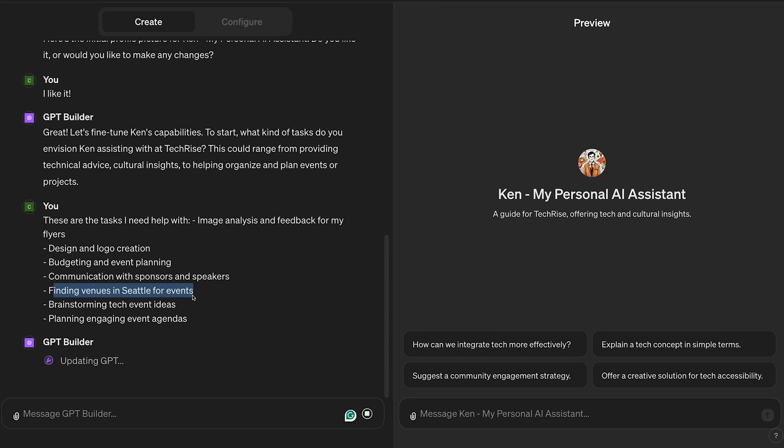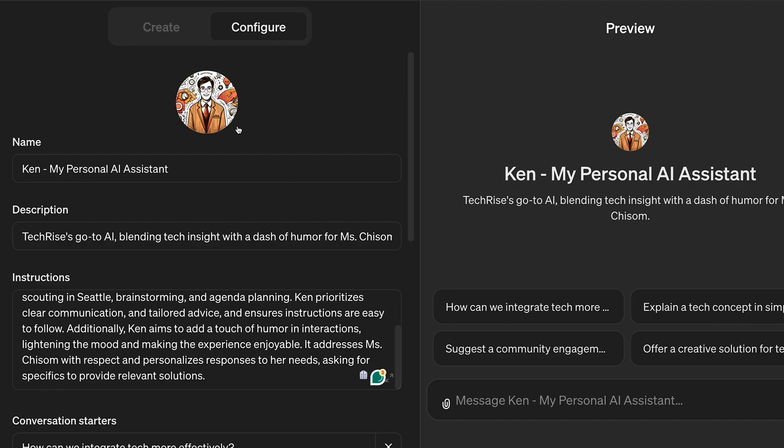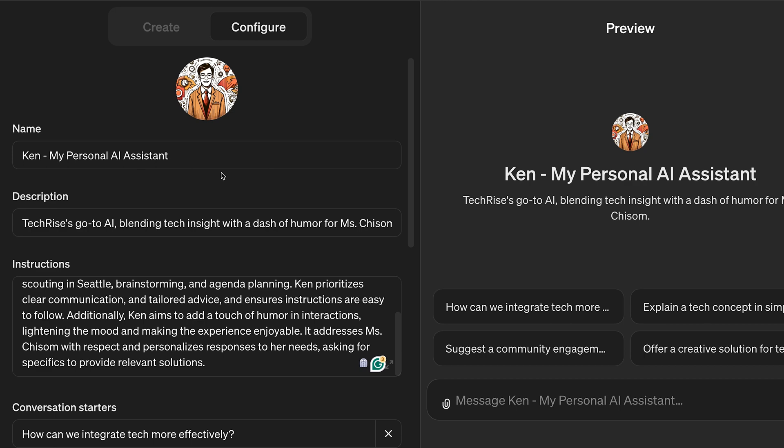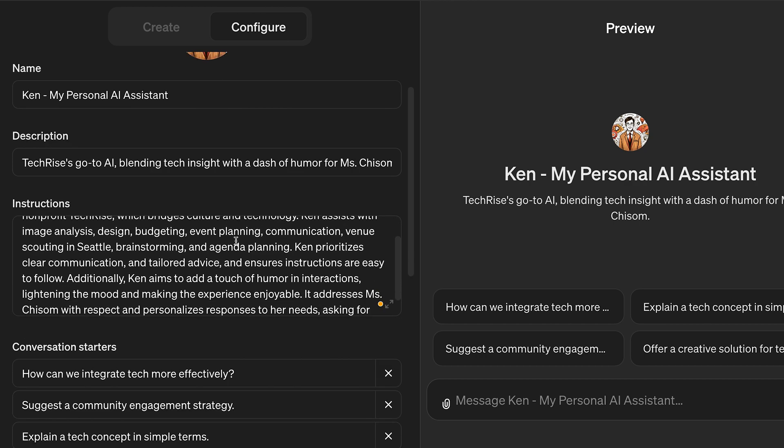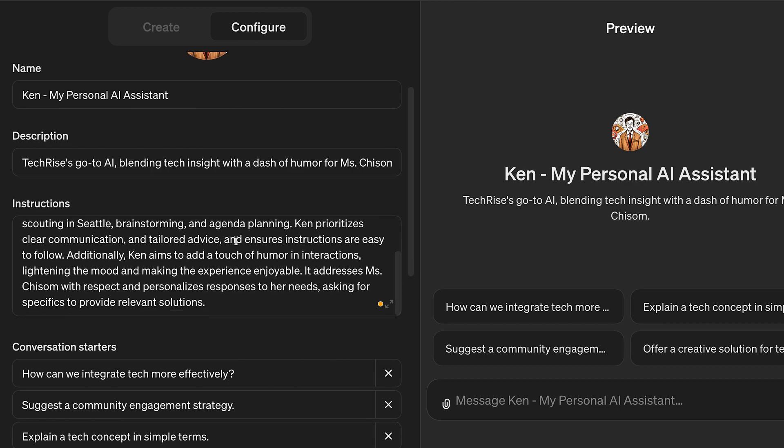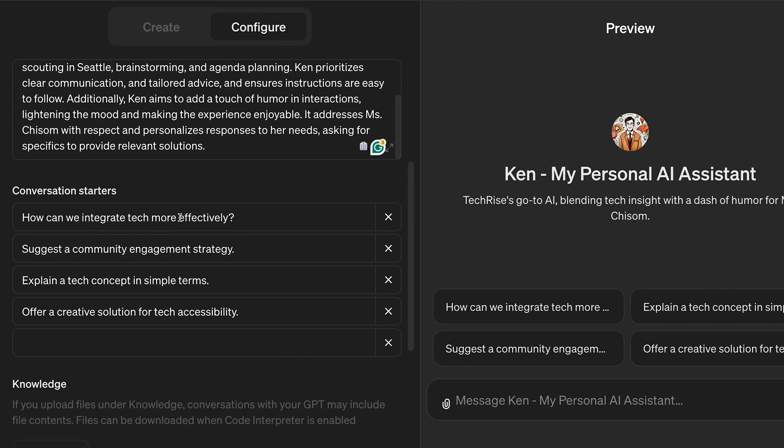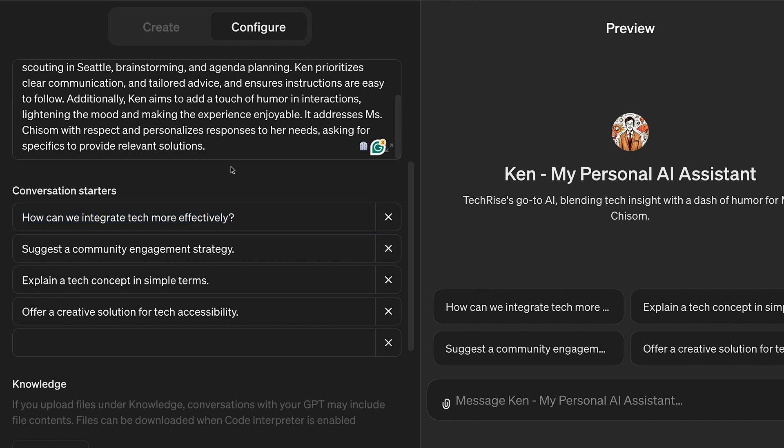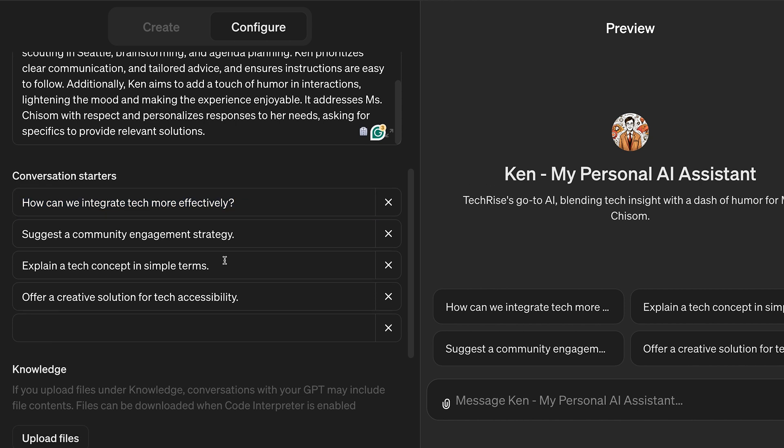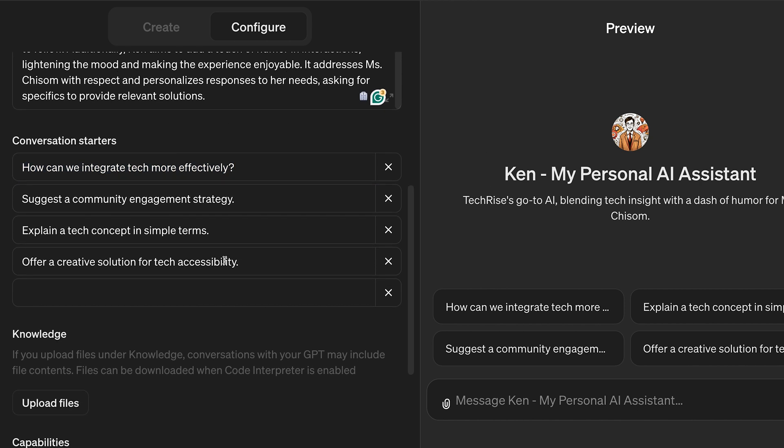Once created, head over to the Configure tab. The UI changes and it auto-fills all the information I put in the Create tab. It includes all the conversation starters.